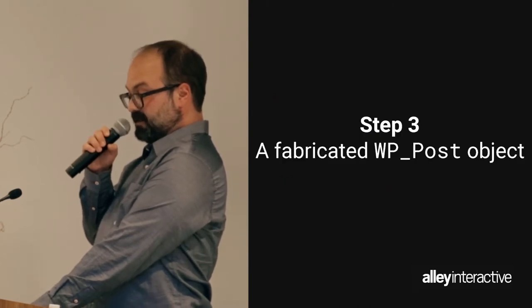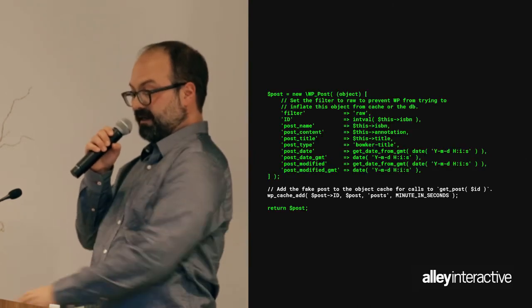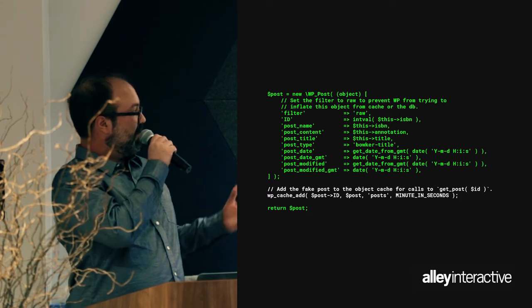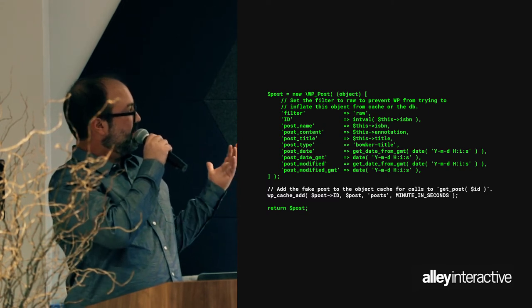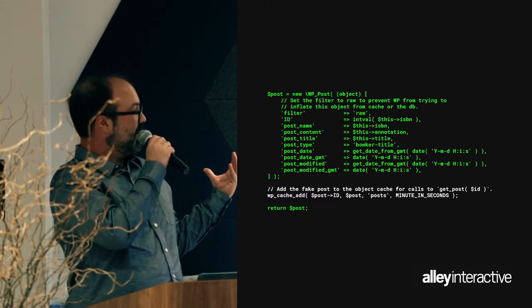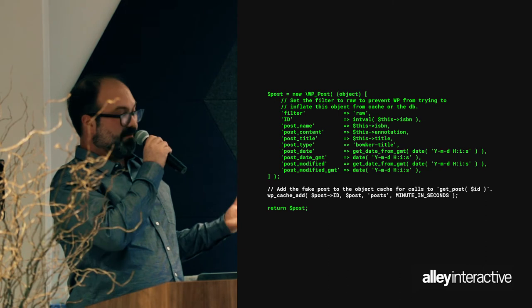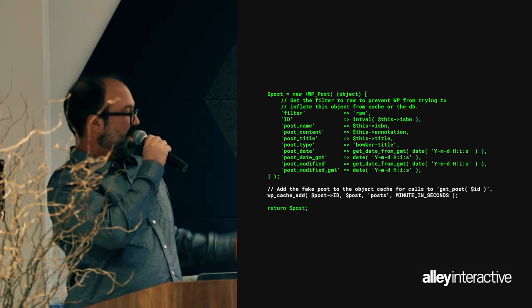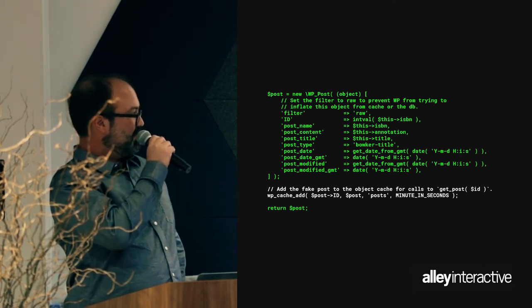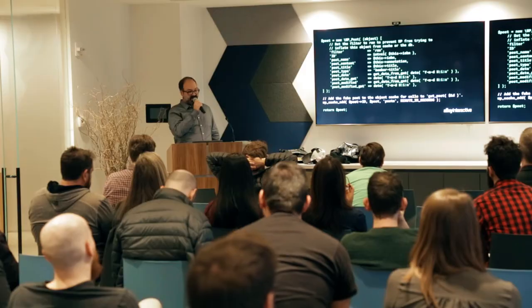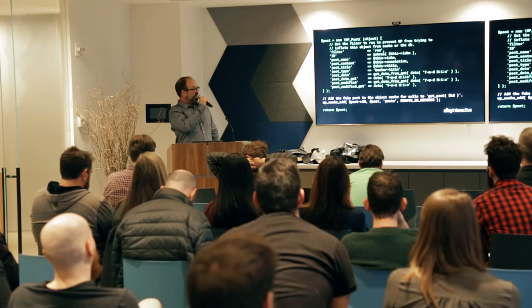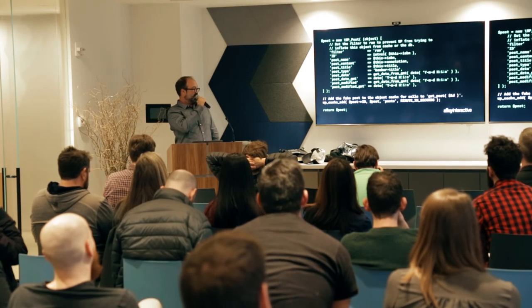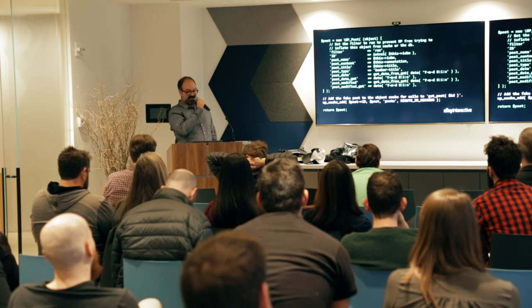The final step is we actually fabricate a WP_Post object. Our WP_Post function inside of this ISBN object creates a WP_Post object that any WordPress page calling WP_Query can work with. And we're controlling the cache here based on how the API caches its data.